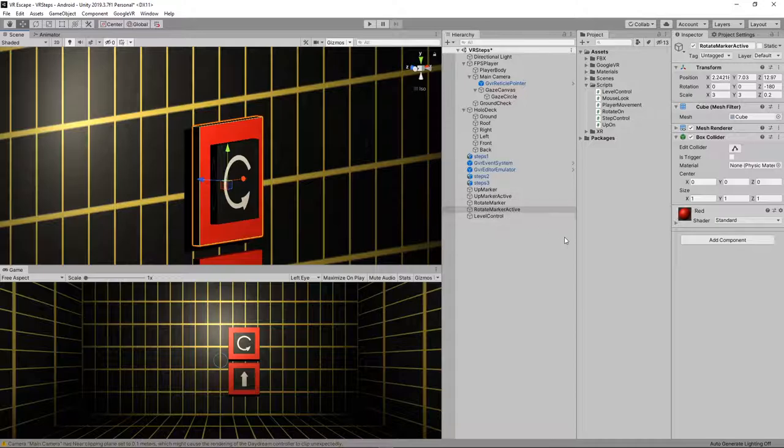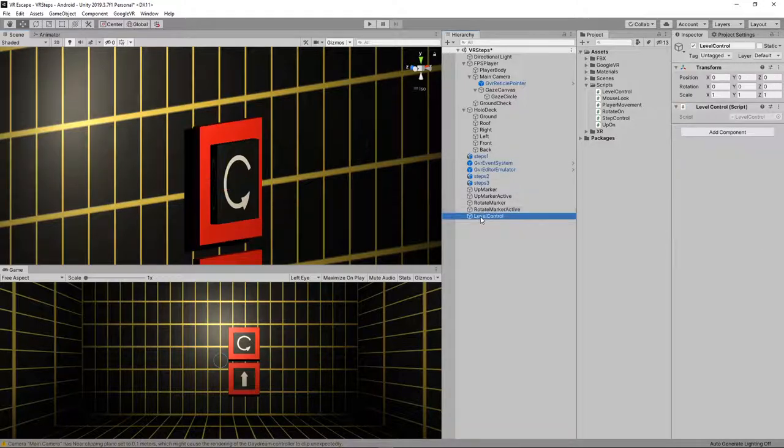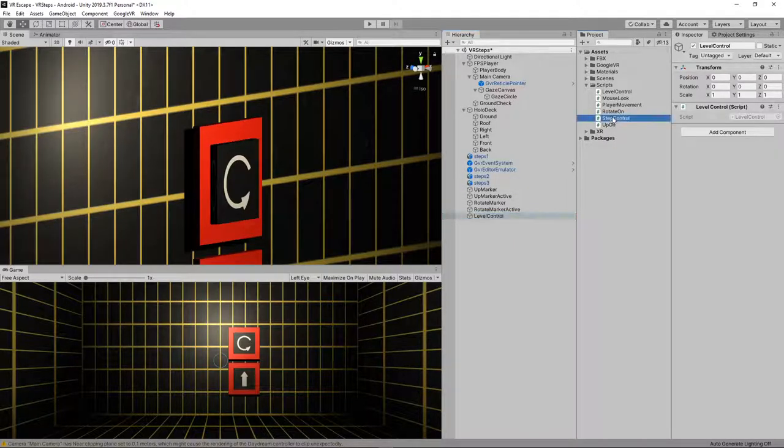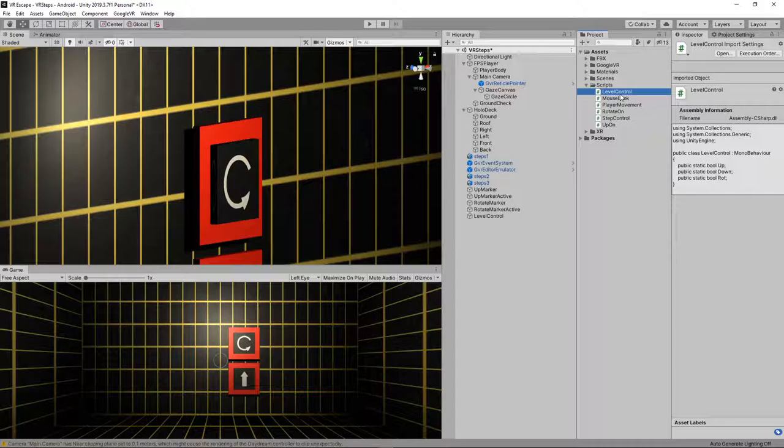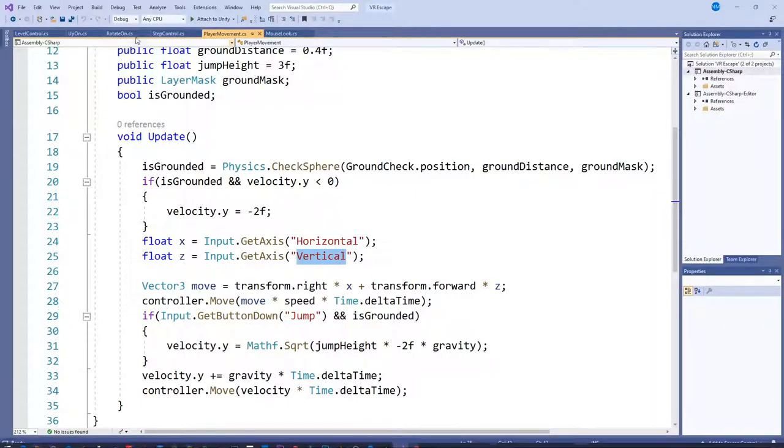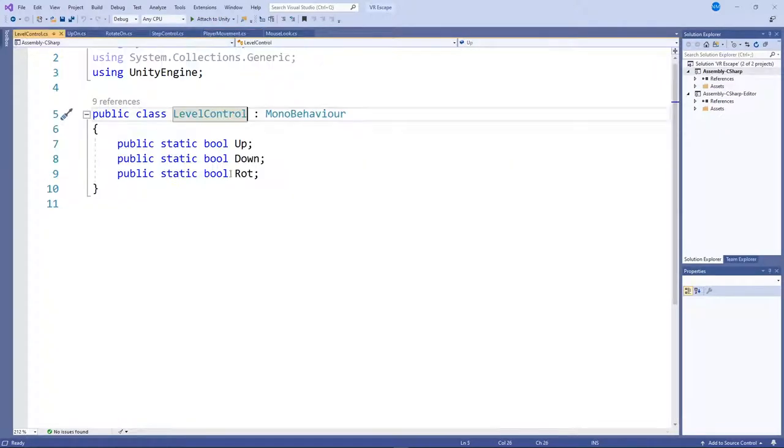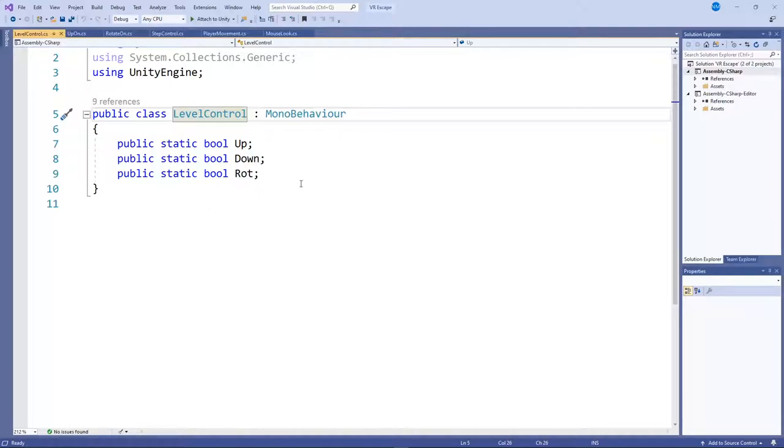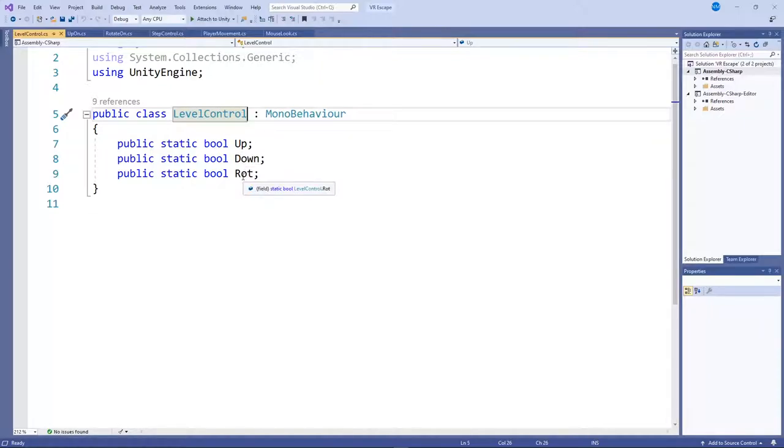Okay, so how does it all work? So first of all, I've got this thing here called level control, which is just an empty at zero, zero, zero, and has a tiny script on it called level control. And I'll jump into Visual Studio, but level control is literally three lines. So I've declared three bools, and they're public static variables. So these can be accessed from anywhere. So any object can find this information. They're Boolean, they're true or false, and we've got up, down, and rotation. So rotation can be true or false, down can be true or false, or up can be true or false.